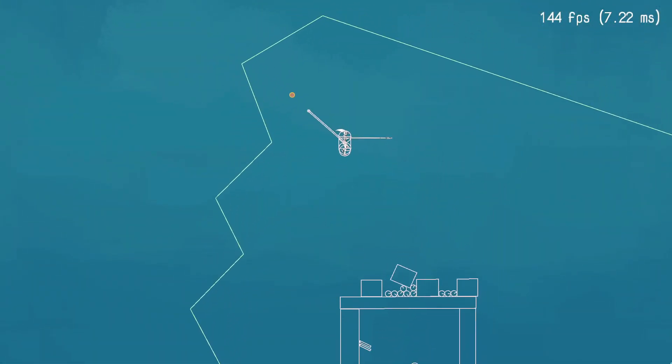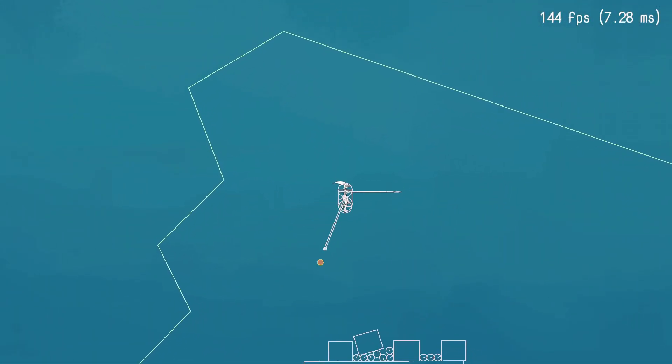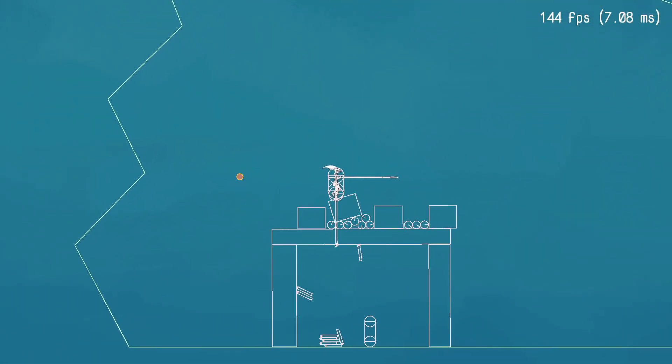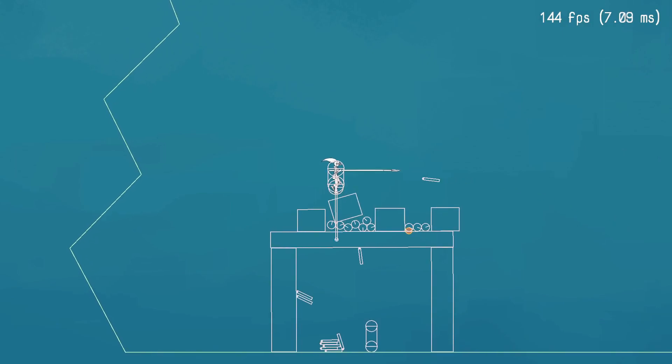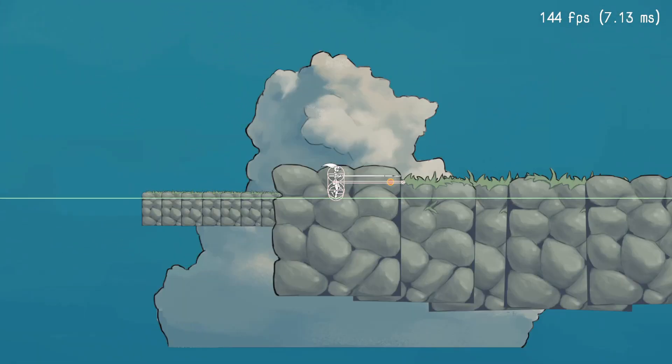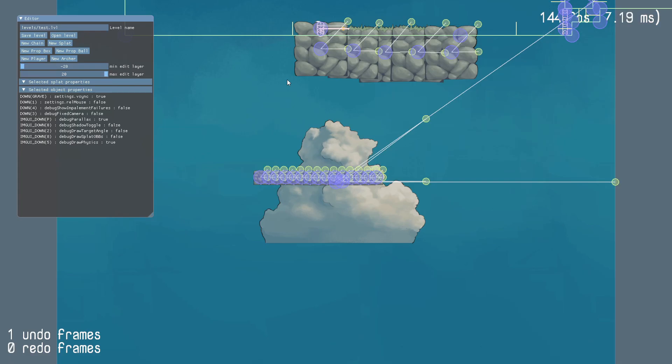Hey everyone, we took a couple weeks off over the holidays, but we're back to work now, so it's time for another devlog. First of all, I'd like to show off some editor improvements that I made.